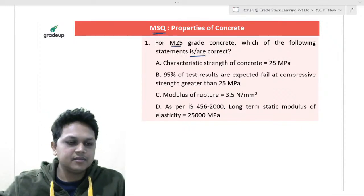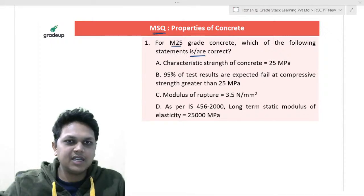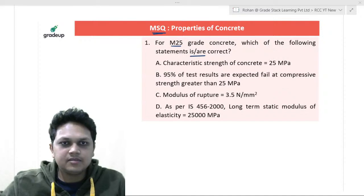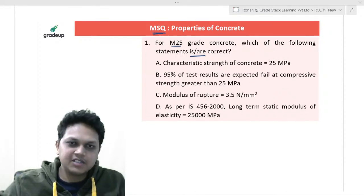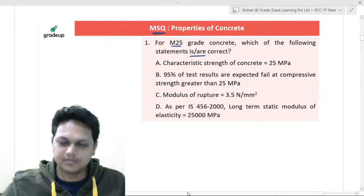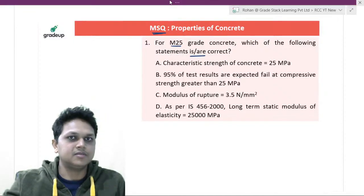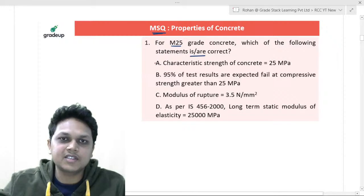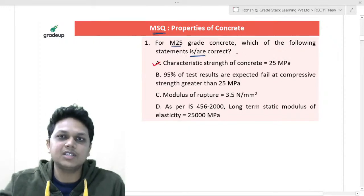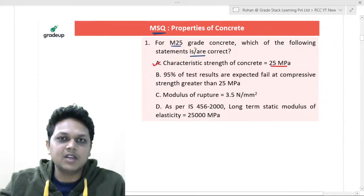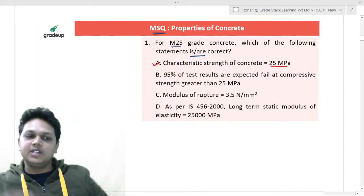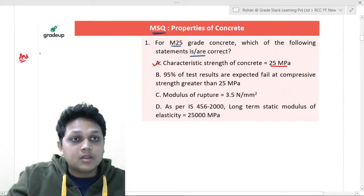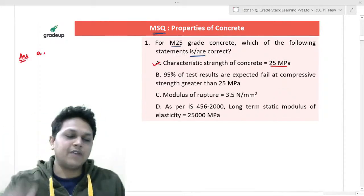The answer is A, C, and D. Let us go through the answers. The first option is obviously correct because the characteristic strength of concrete is 25 megapascal for M25 concrete, so option A is definitely correct.